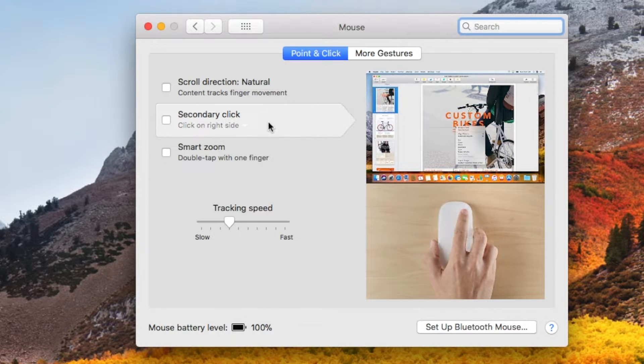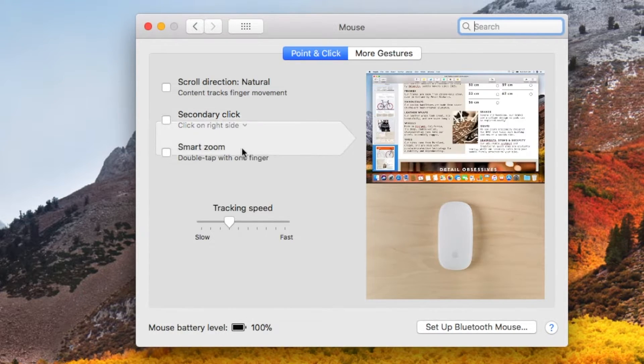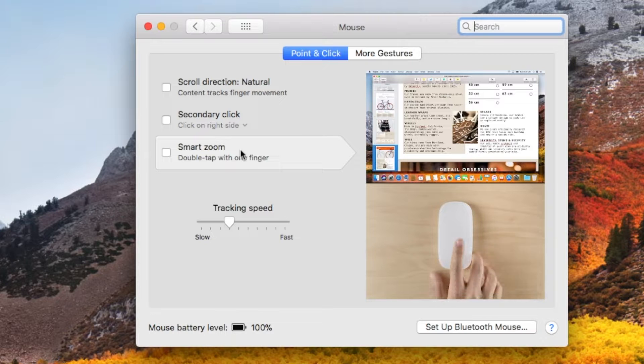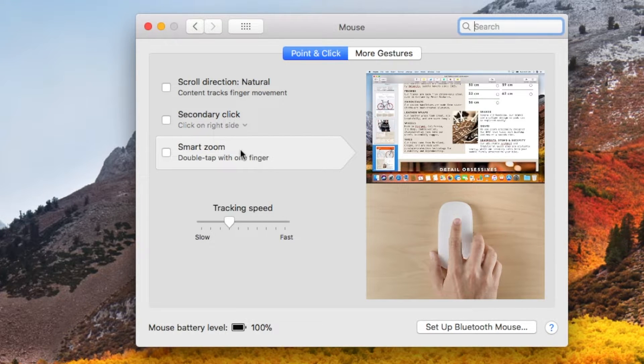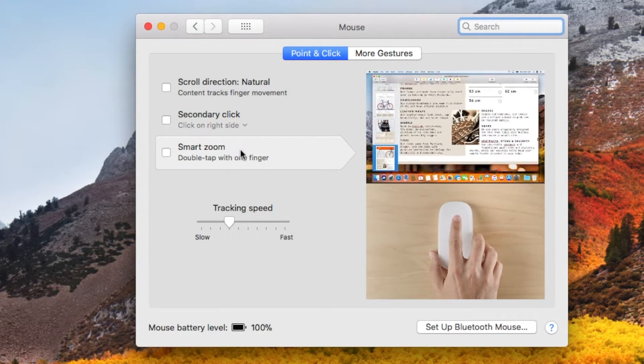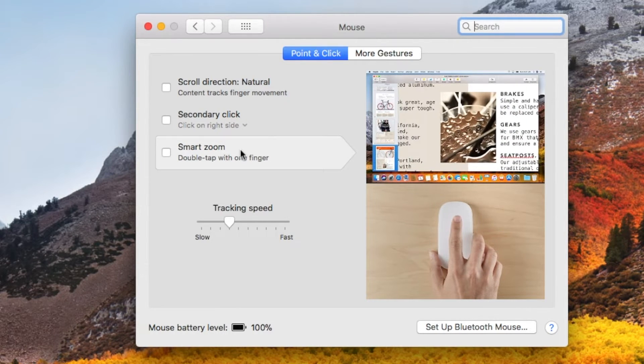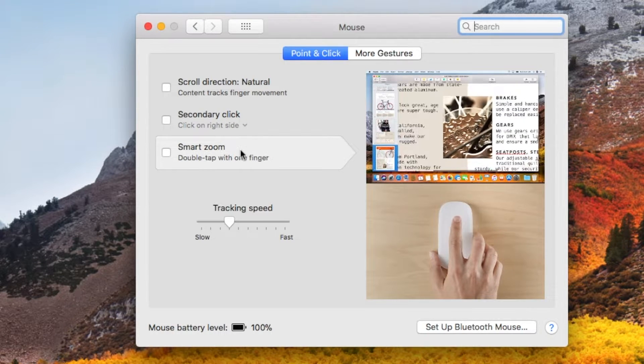We also have the smart zoom function, which when you double click, will zoom in on the screen area that you are currently viewing.